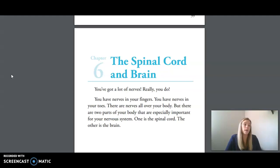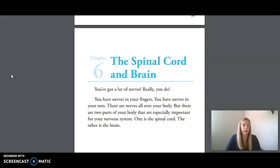Our next word is cerebellum, the part of the human brain that is found at the bottom and back of the skull and that helps control muscle activity. Our next word is accurate, meaning careful, free of mistakes or errors. Our next word is paralyzed, which means unable to act, move, or feel a part or parts of the body. Our next word is hollow, which means empty inside.